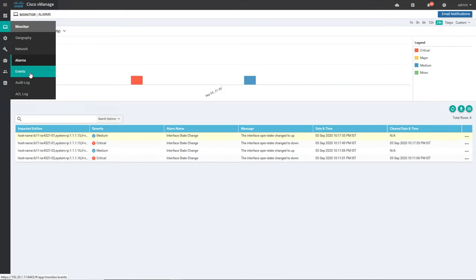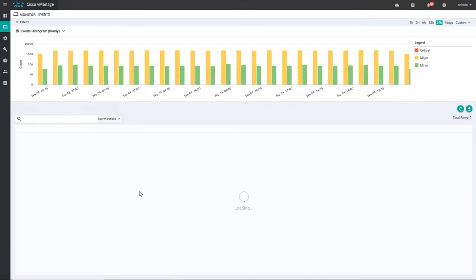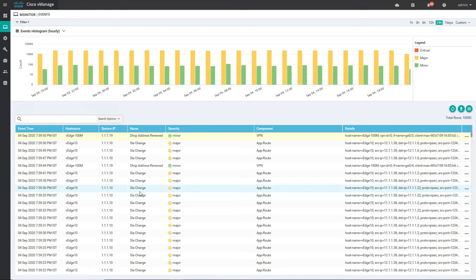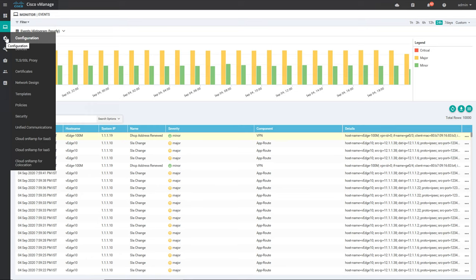After that, we'll go to events. As already mentioned, it will show if any OMP change happened or any DHCP address has been renewed — for example if one of my routers is using DHCP to get the IP address, any renewal will appear here. Any FIB updates such as route changes or any new route received on that particular WAN edge router will also come as an event.